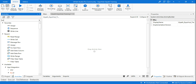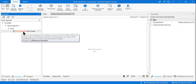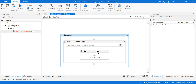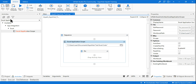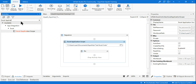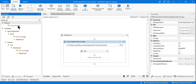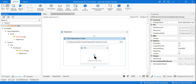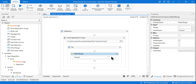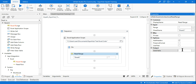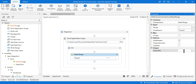The first thing we'll do is use the Excel Application Scope and point it to the file. The next activity we'll use is a Read Range activity. Point it to the sheet and read the entire data, storing it to a DataTable. Create a DataTable variable using Ctrl+K and name it 'sampleDT'.